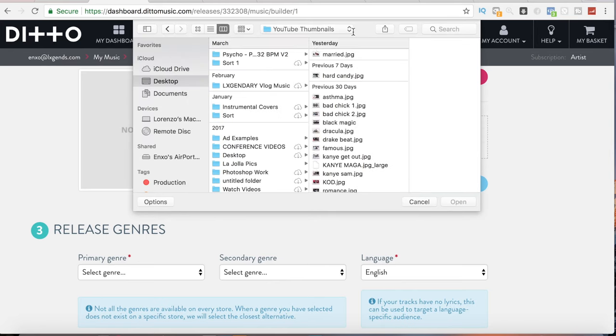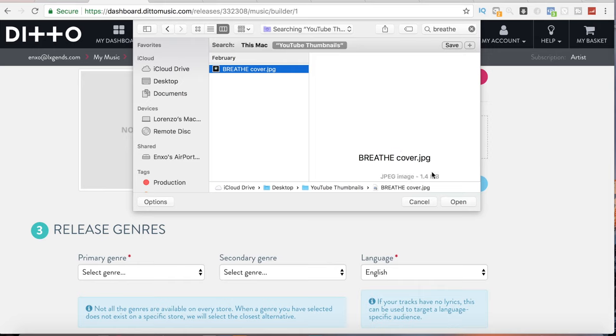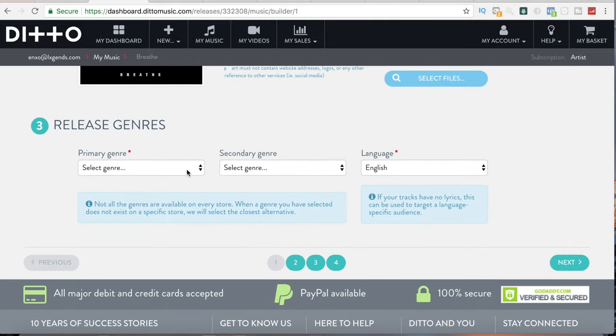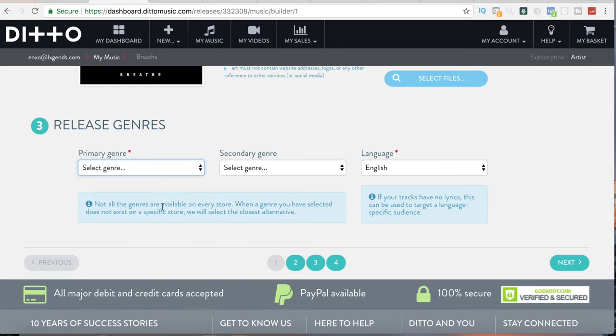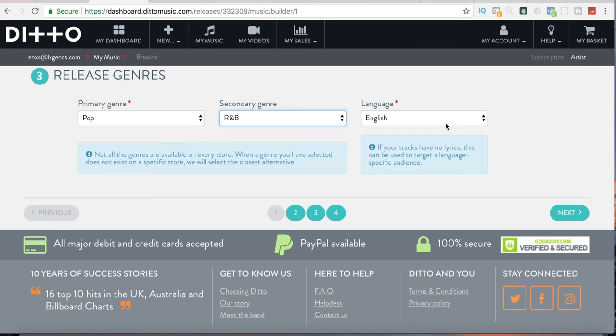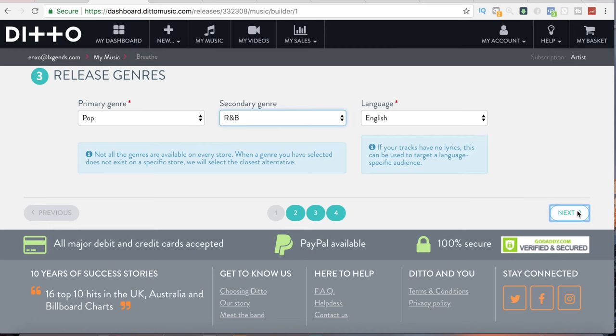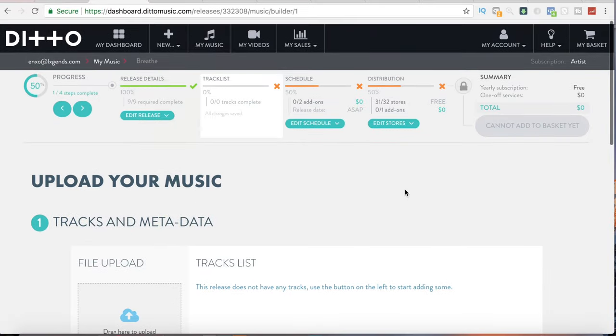I'm going to select the file 'breathe cover' — something I just made really quick for the sake of this video. There's the artwork. Then you come down to number three: the release genre. What genres can this music classify as? For me, this is going to be pop and R&B. Once you do that, you select the language the track is in — English — then go to next to upload your music.